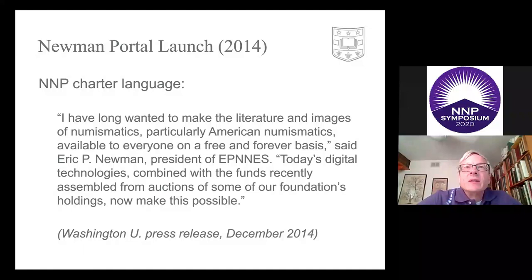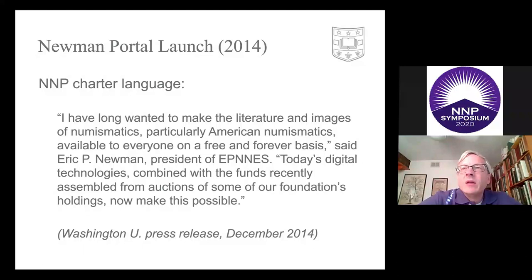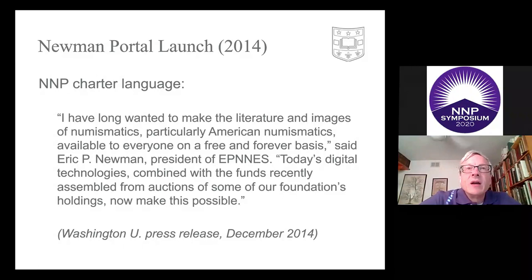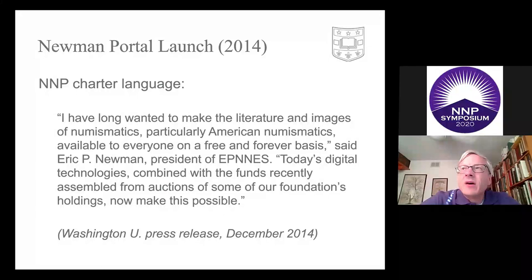NNP was first envisioned in 2014 and Washington University put out a press release in December of 2014 with a statement from Eric P. Newman indicating his intention to make the literature and images of numismatics, especially American numismatics, freely available to everyone on a free and forever basis, with an eye towards making all these digitally available. With the sale of the Newman Collection, NNP was in a position to go ahead and fund and spearhead this project.